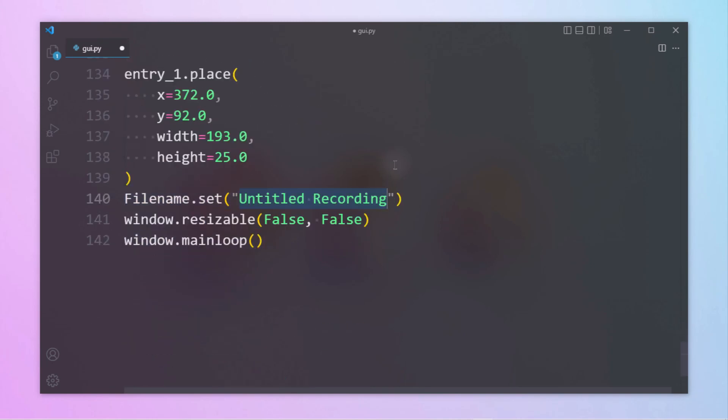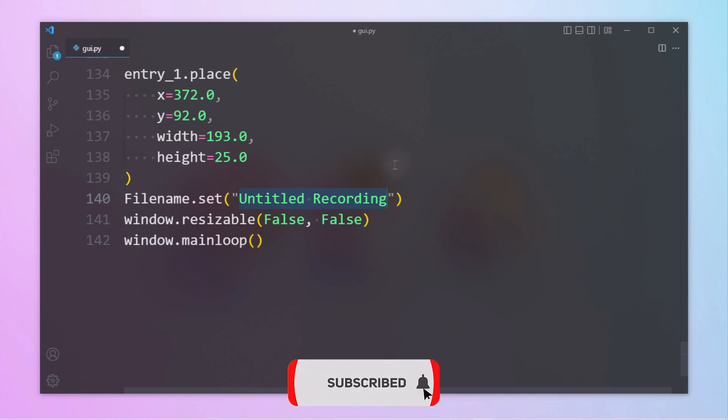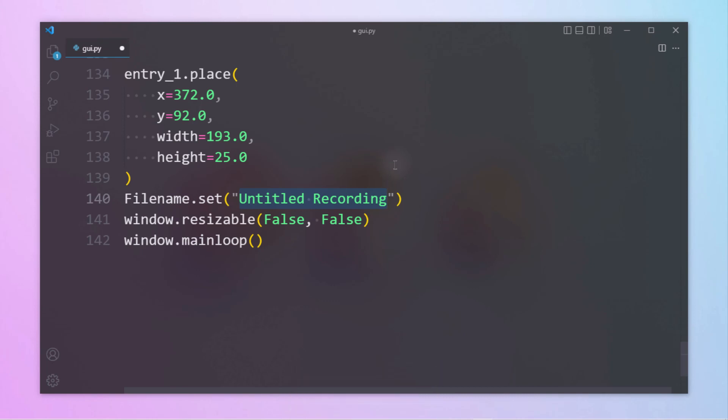Finally, we have created a screen recorder with multiple functionality. I hope this tutorial is really helpful for you. If it was helpful then consider subscribing and leave your comments below. I will meet you in another tutorial. Until then, keep coding.